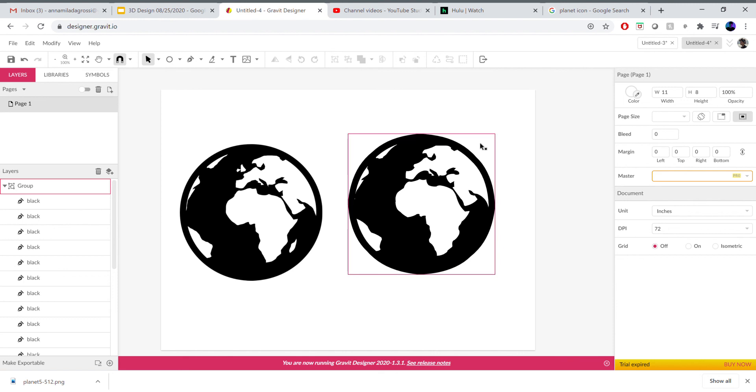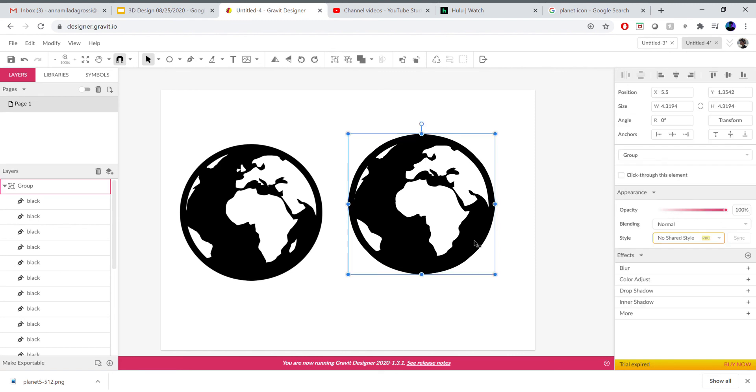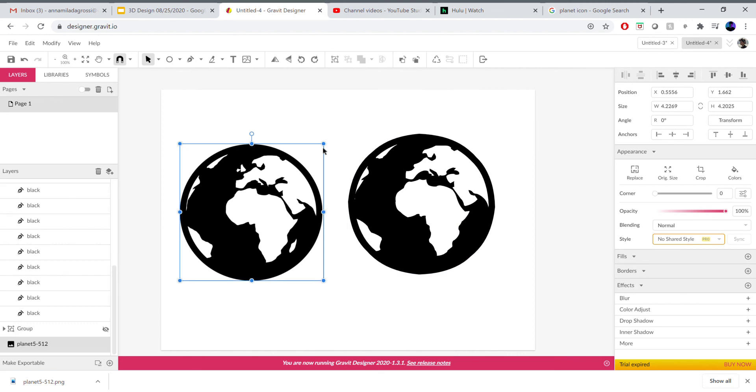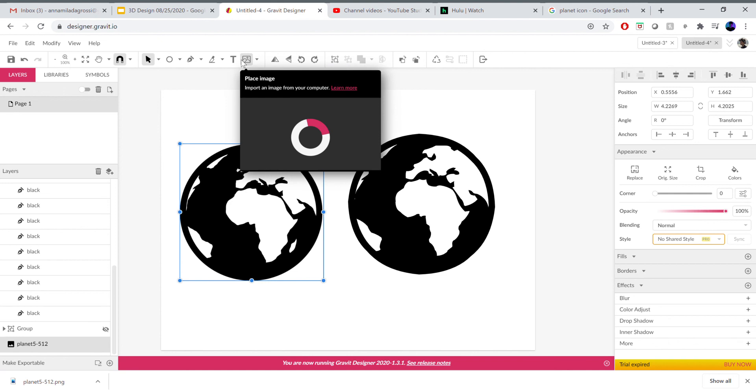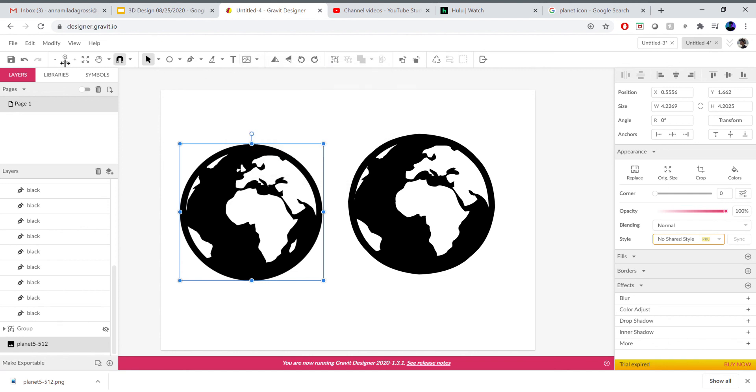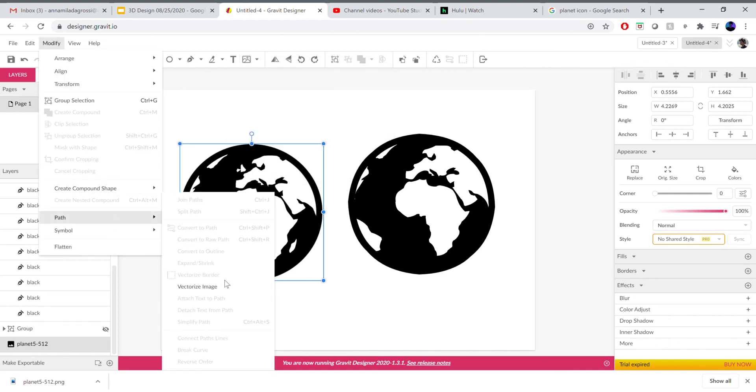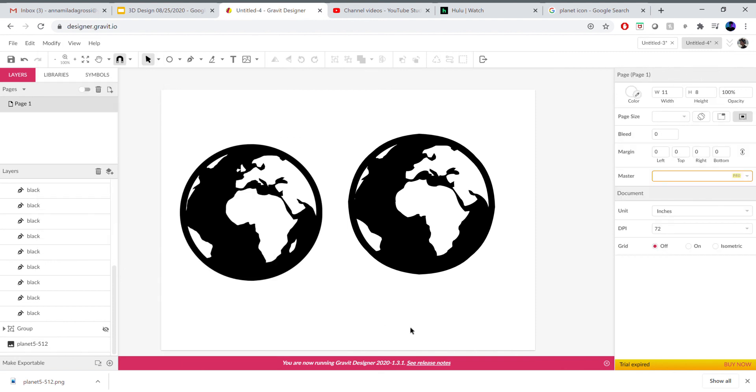Ultimately we will never know unless we actually send it to the laser cutter or to the machine and the machine will tell us what's wrong. But this is pretty much it. Just remember always a simple image, try to keep it black and white. Once you've placed it using this place symbol you're going to go to modify, go to path, and then vectorize your image. What comes after that we'll look at together because it might be a hot mess.